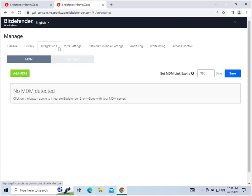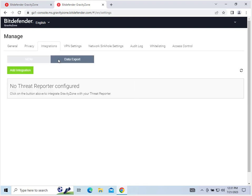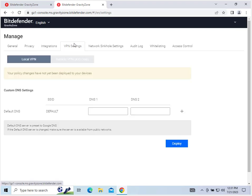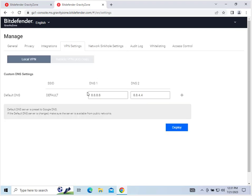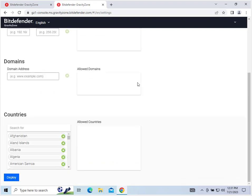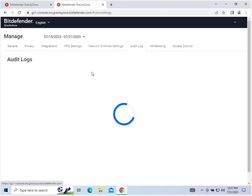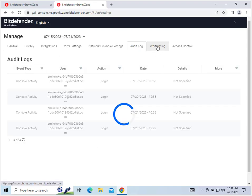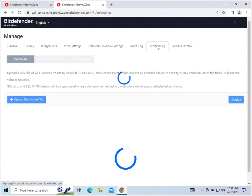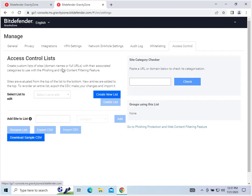Next up, we have integrations. I have not integrated either of these as I have no devices, so you can do that here when you have those. VPN settings, default DNS, pretty basic: 8.8.8.8 and 8.8.4.4. Network sync hole settings, you can do all that. And audit logs right there, white listing, and access control. Basically, this is all the different things you can do in the manage tab.